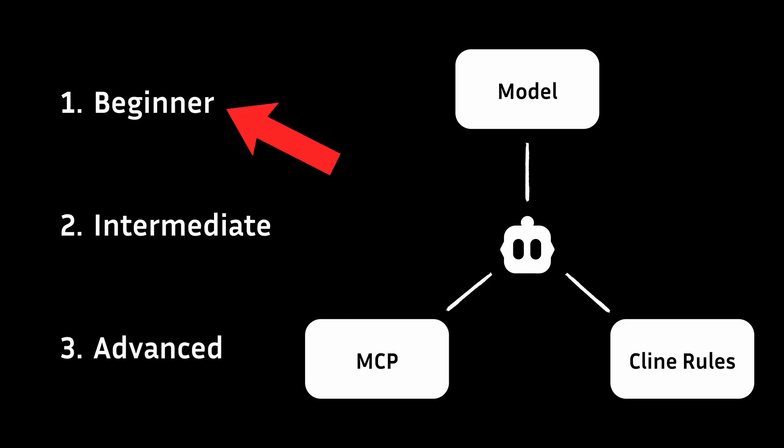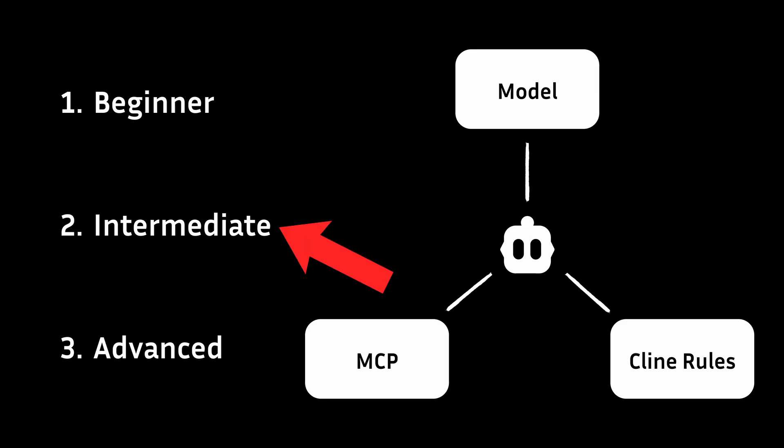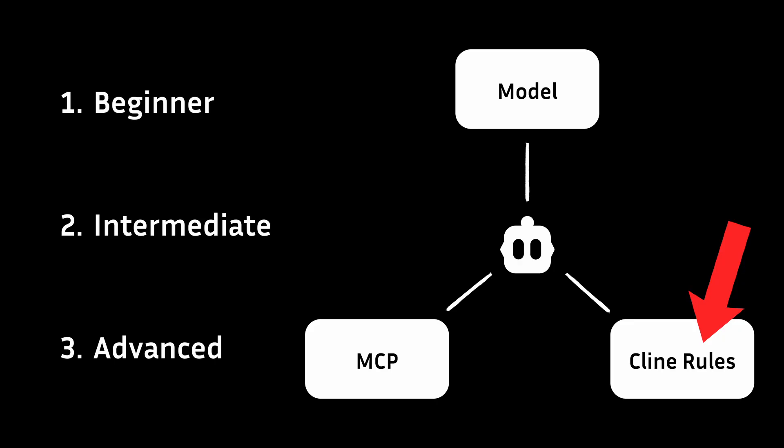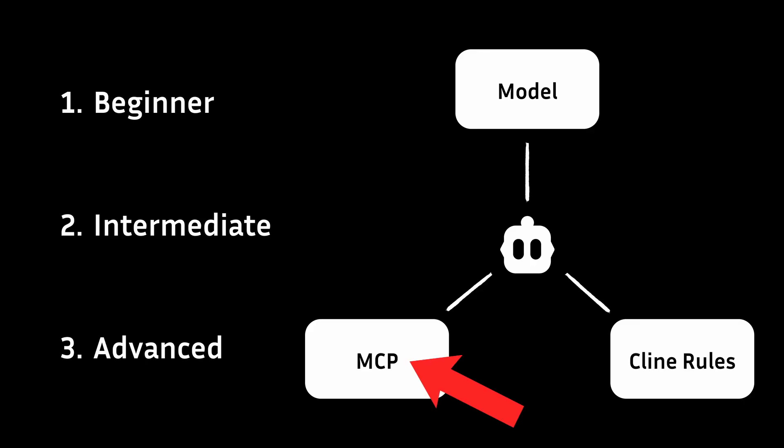As a beginner, you pick a solid model and lean on it to get the job done. Whereas as an intermediate, you expand to set different models for plan and act mode, enable memory bank feature in Klein, and set some custom rules. And finally, as an advanced user, you start to master all three pillars, including the MCP, to get the ideal setup in Klein.